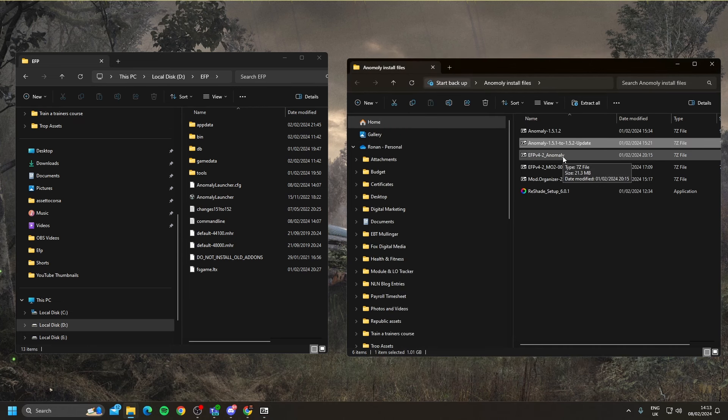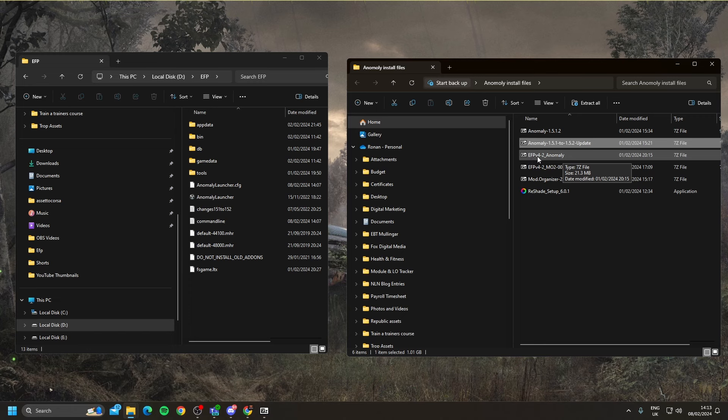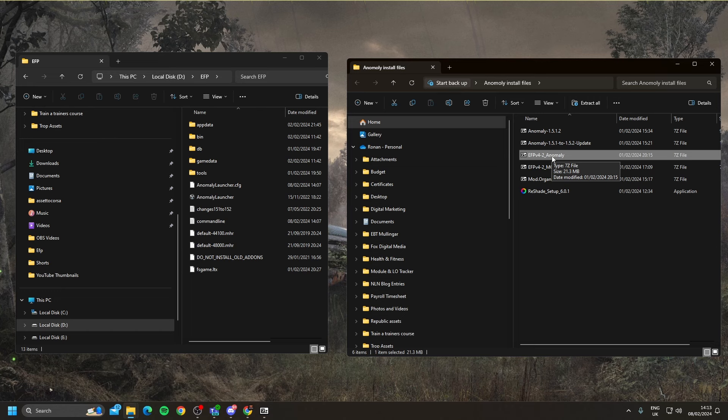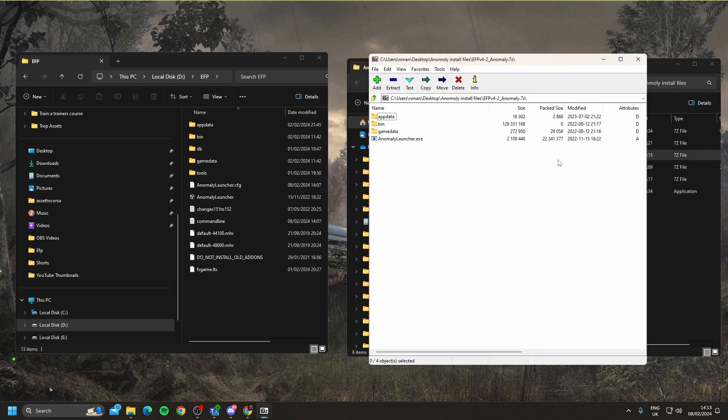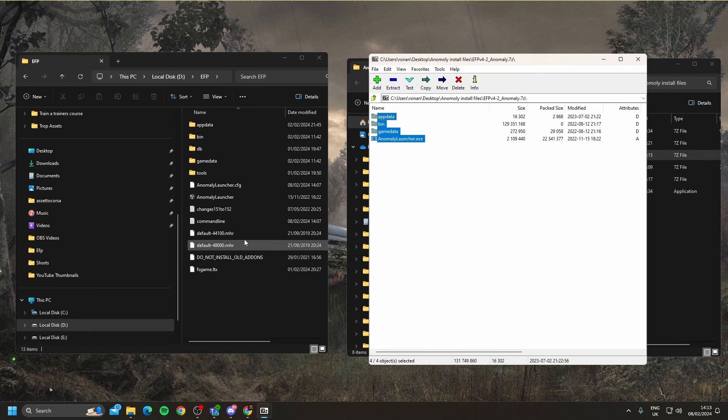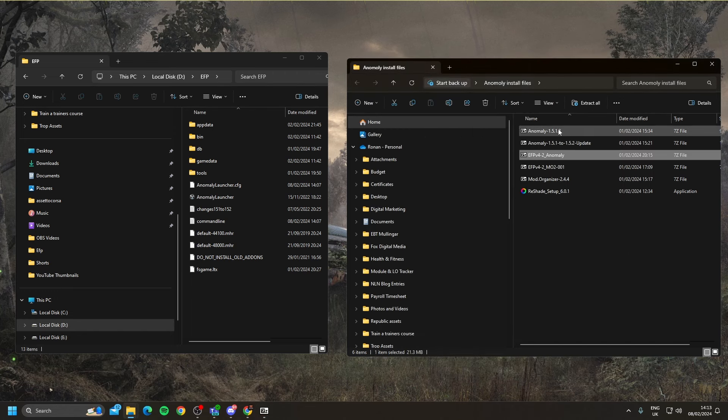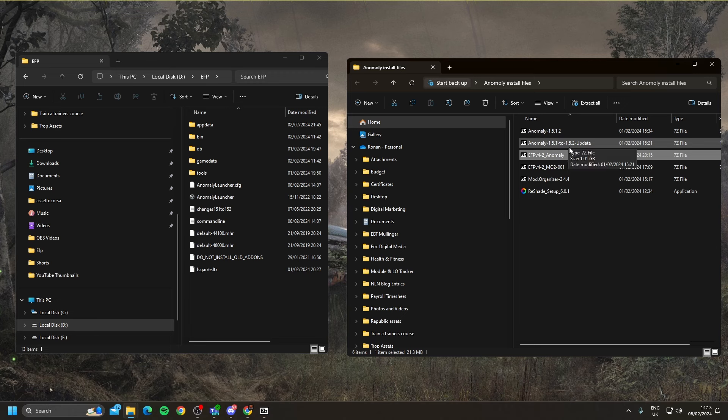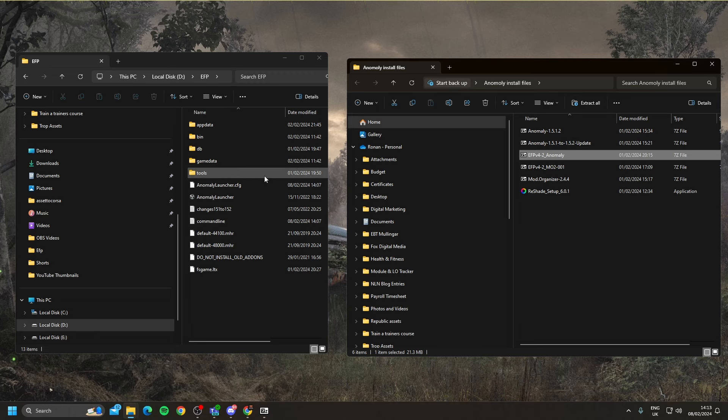The next step, and this is a step that I kept getting confused with. The game wouldn't launch, and I just couldn't understand what was happening. So the EFP version 4.2, I thought went into the MO2 folder. It doesn't. It goes into your EFP folder. So open that up, grab these files, and drag into the EFP folder. So in total, you have three compressed files that are going into the EFP folder.